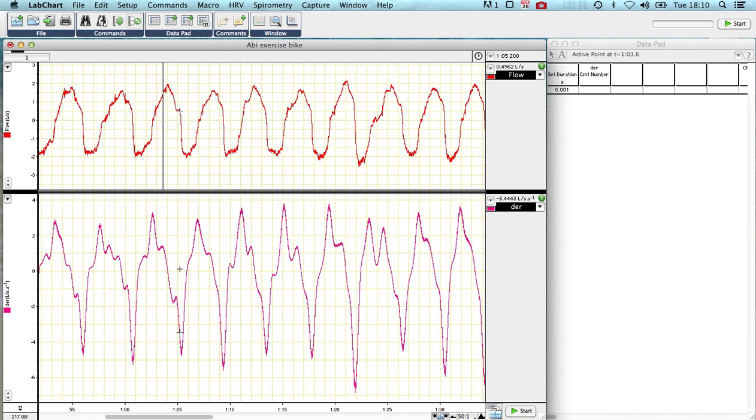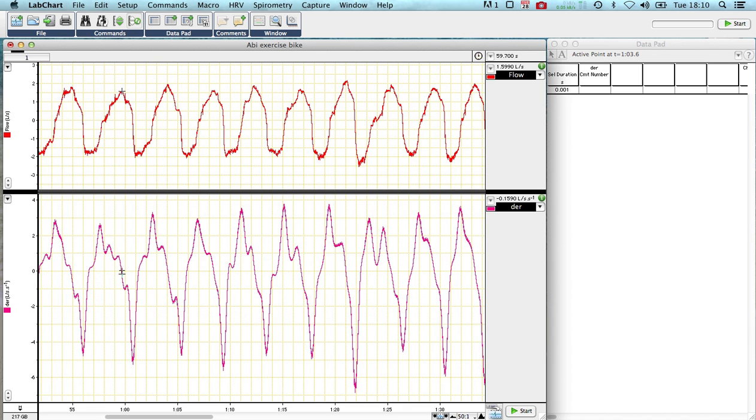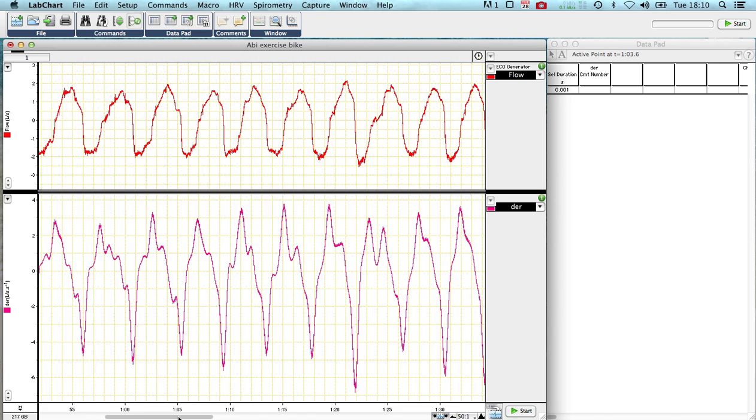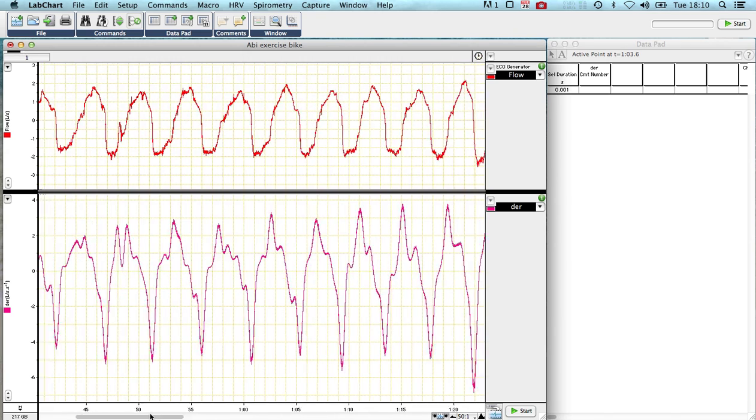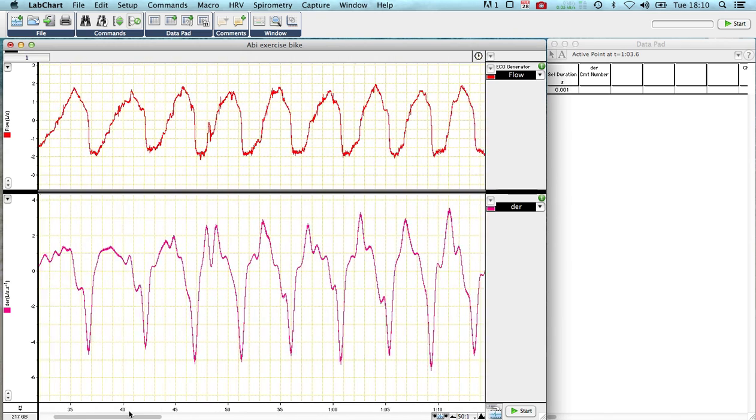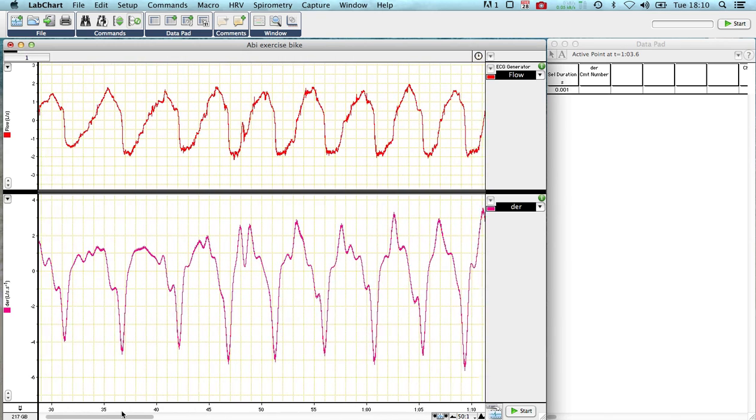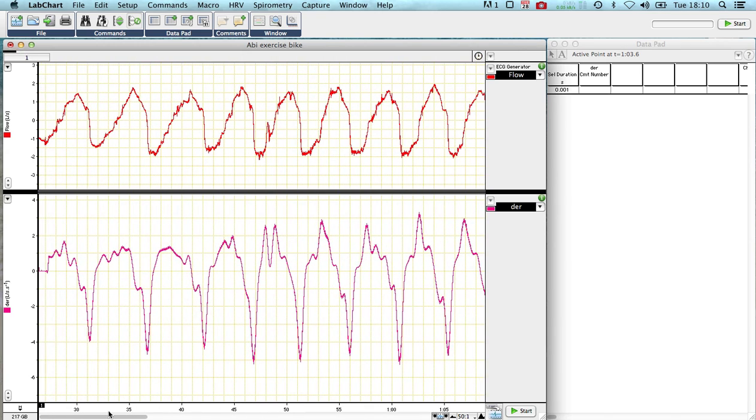So what we want to do is work out a very quick way of measuring the time between these zero crossing points during this cycle, inspiration, and this cycle, expiration. So we can do that using a macro, and I'm going to show you very quickly how I can do that now.